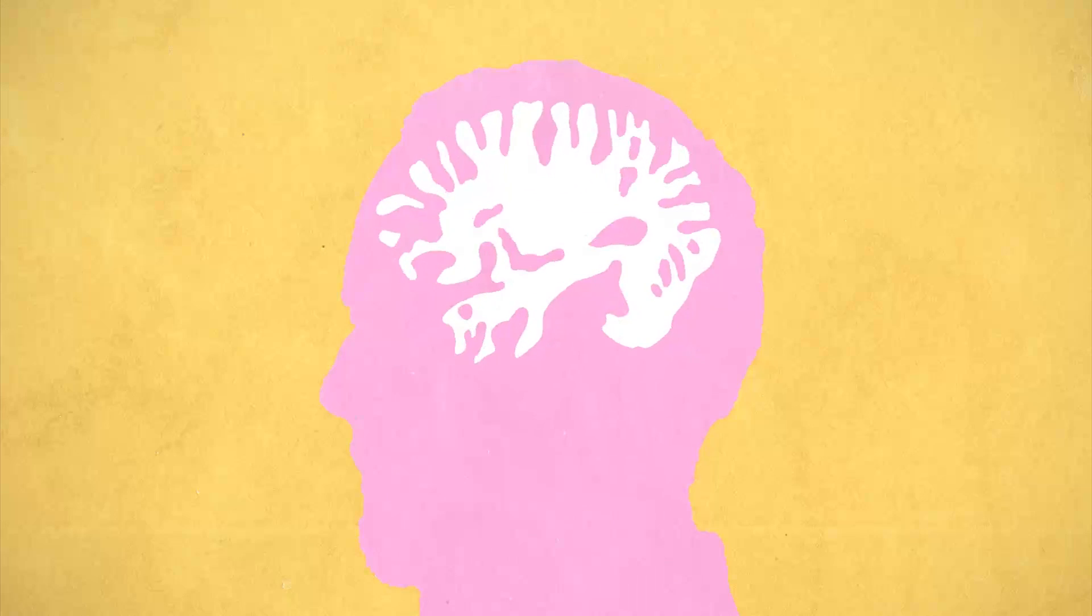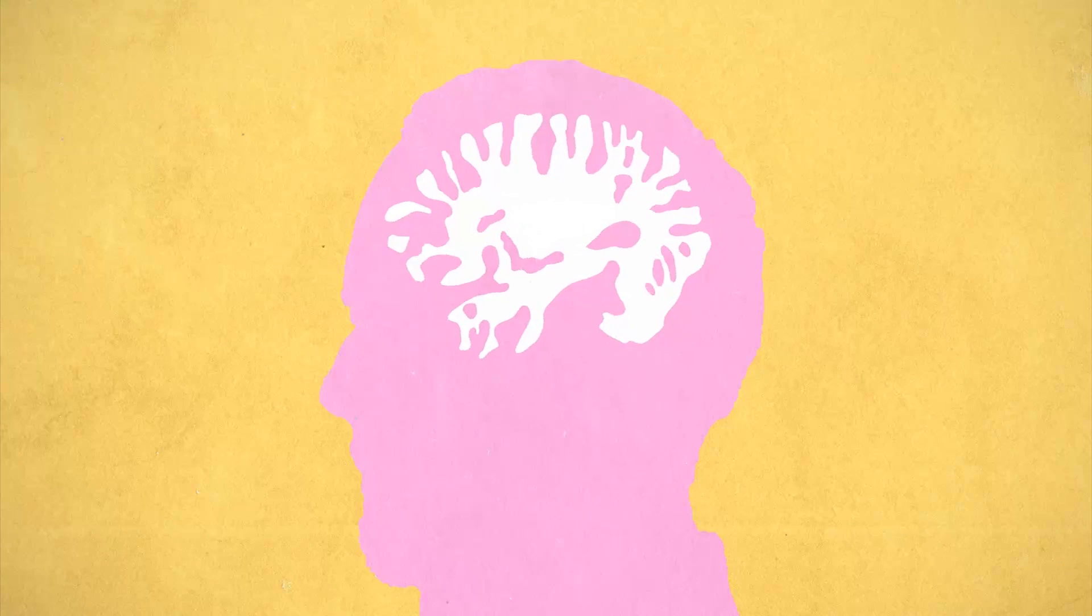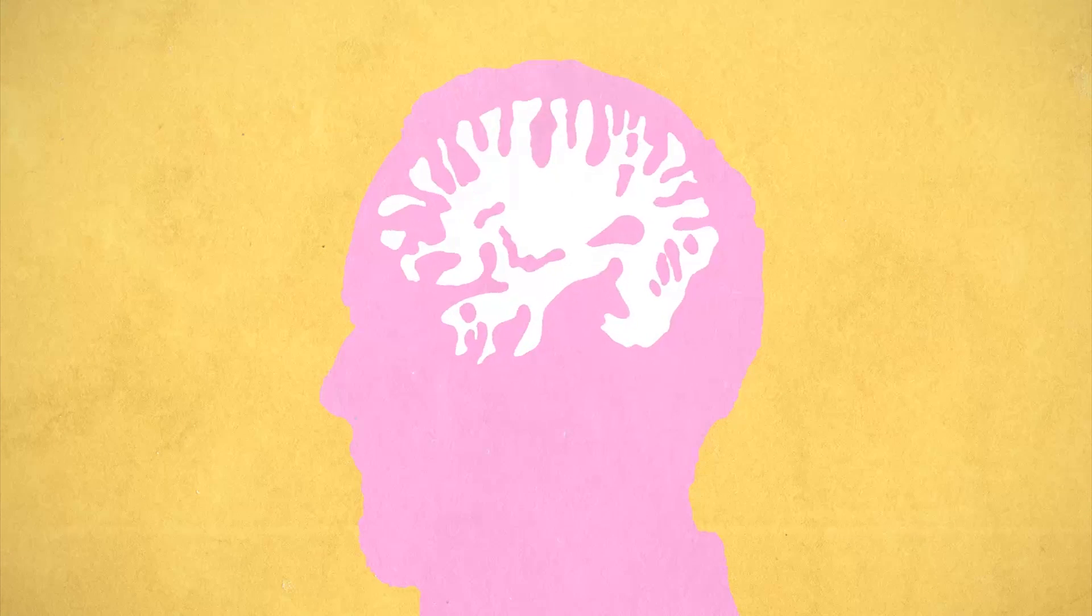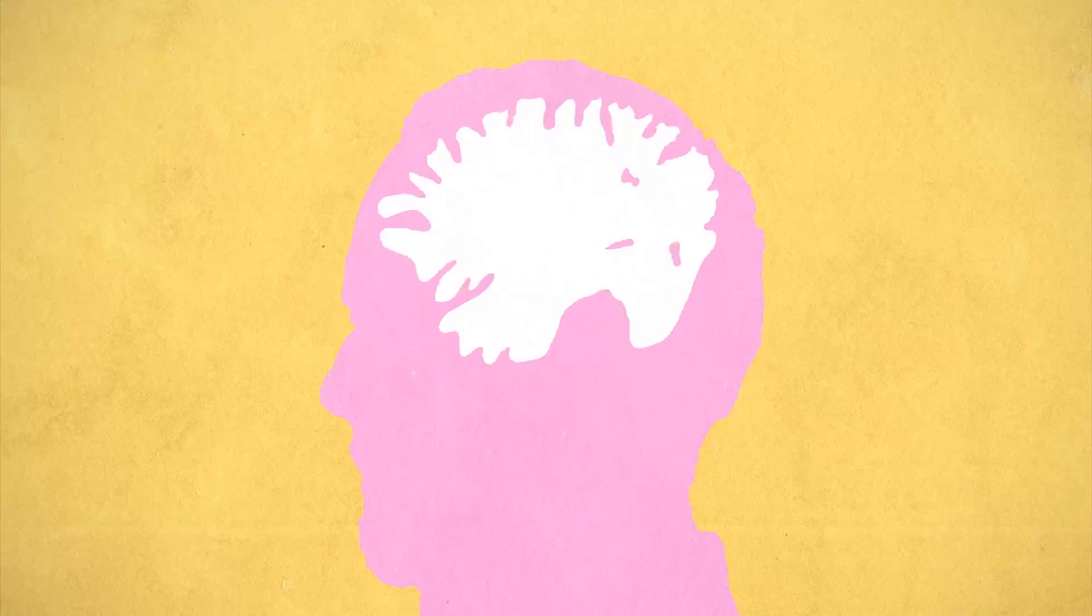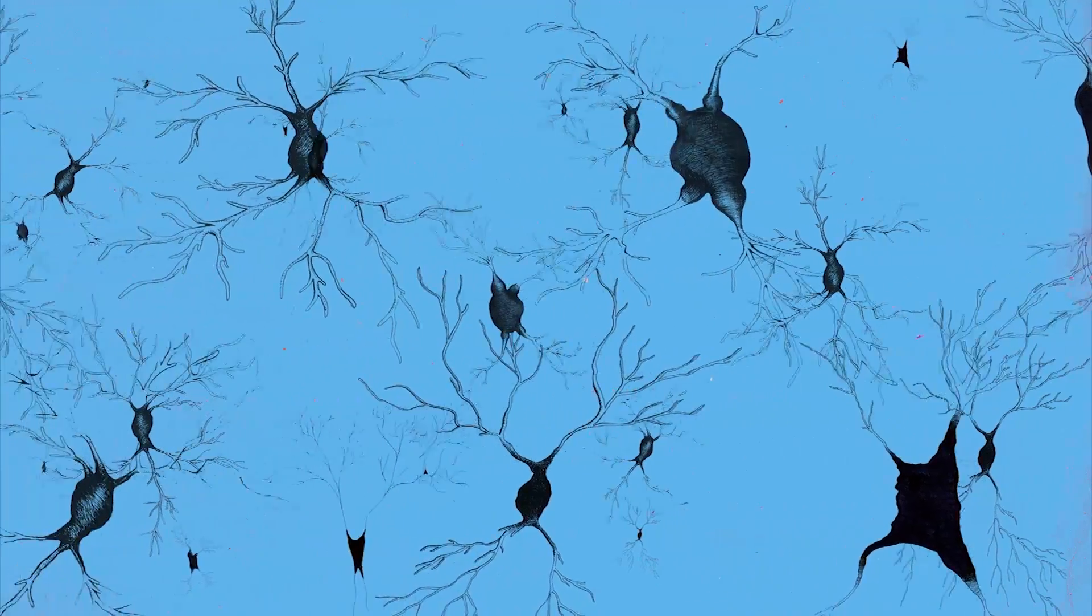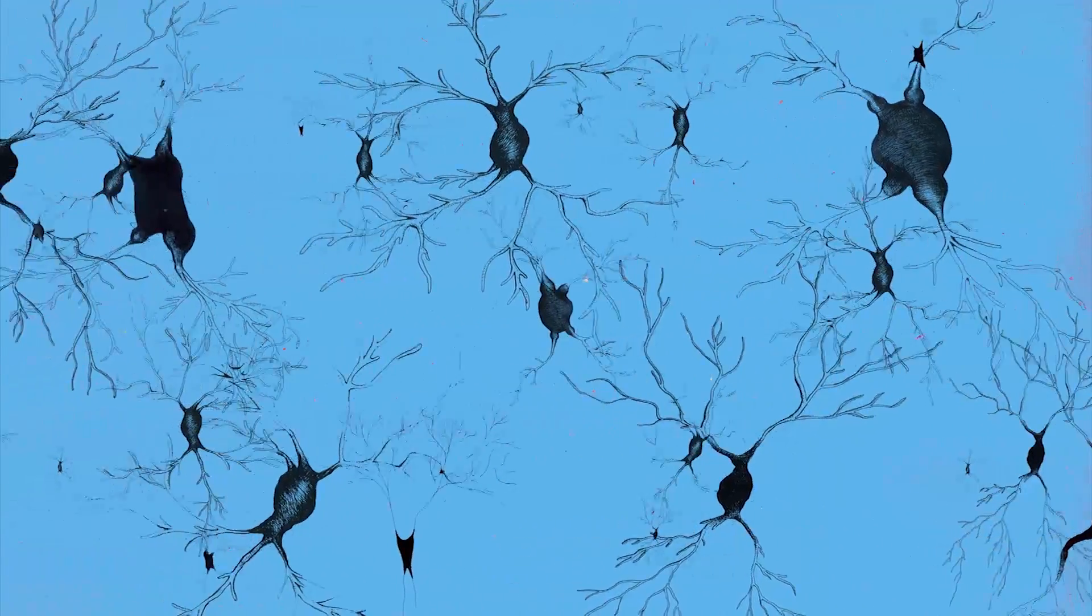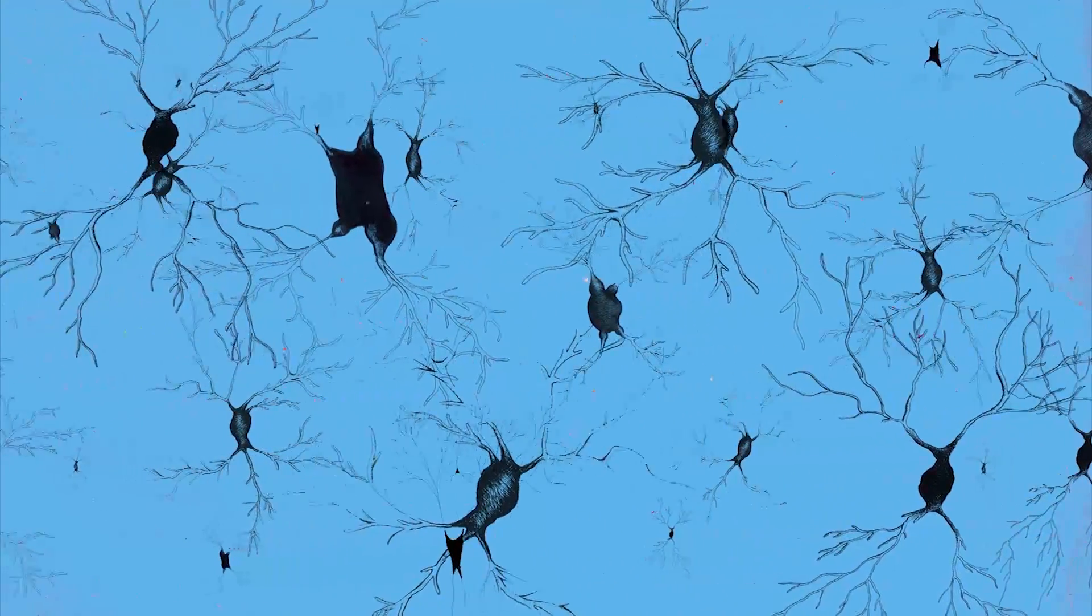Our brains are an incredible network of over 100 billion cells or neurons, forming a vast and interconnected neuron forest.